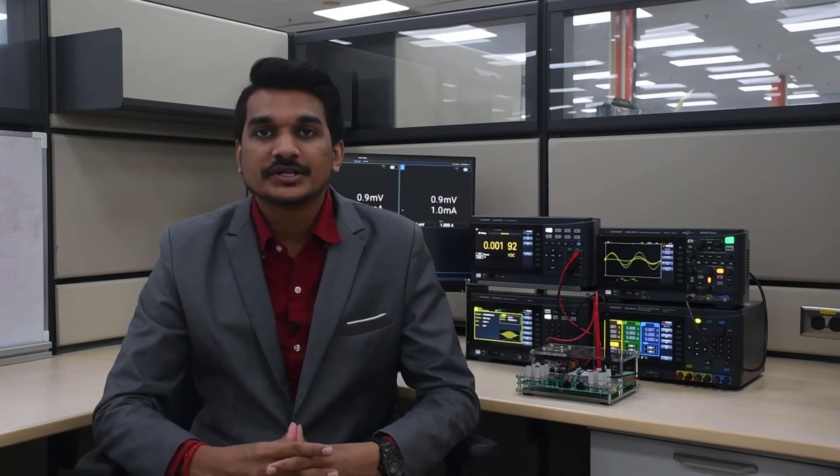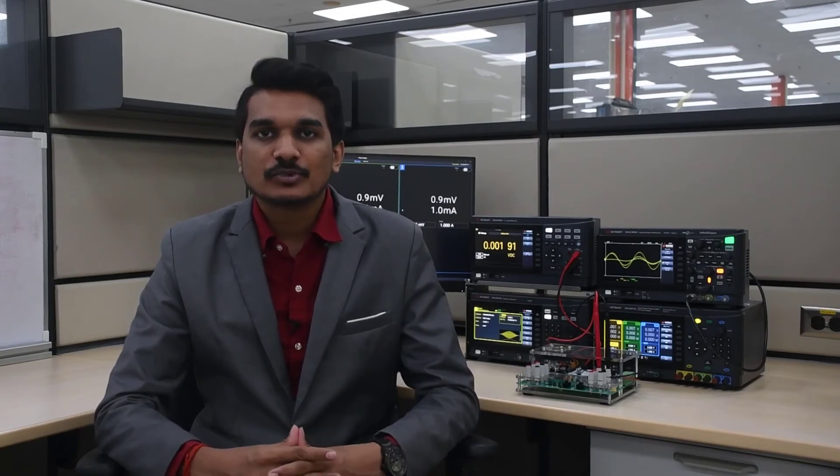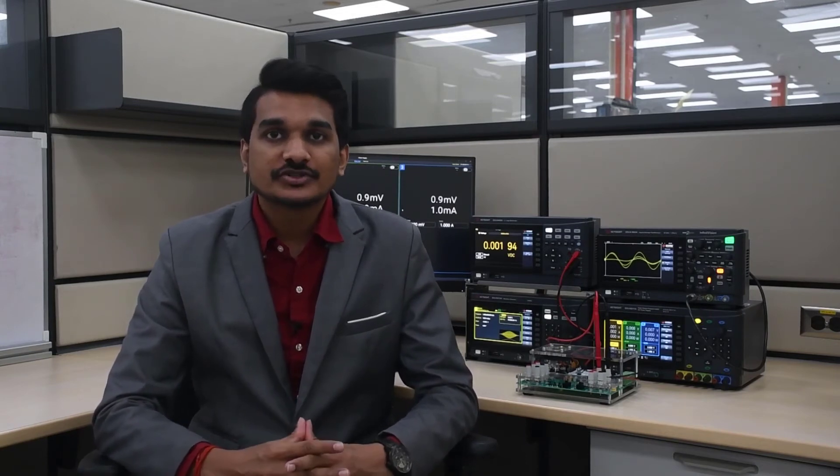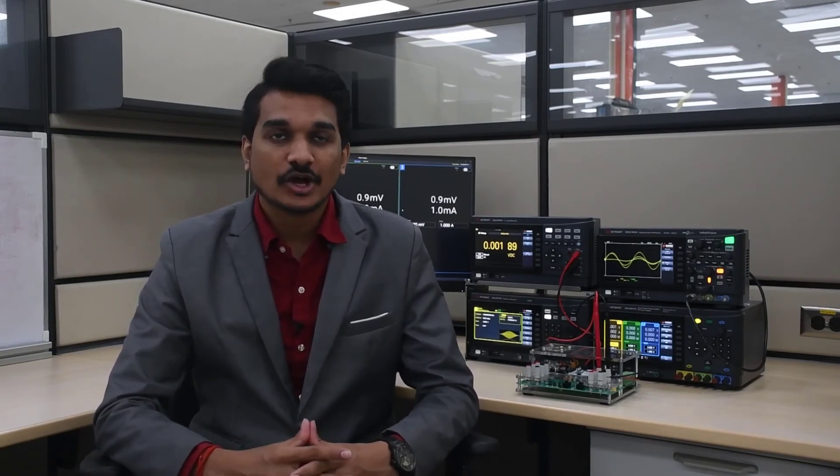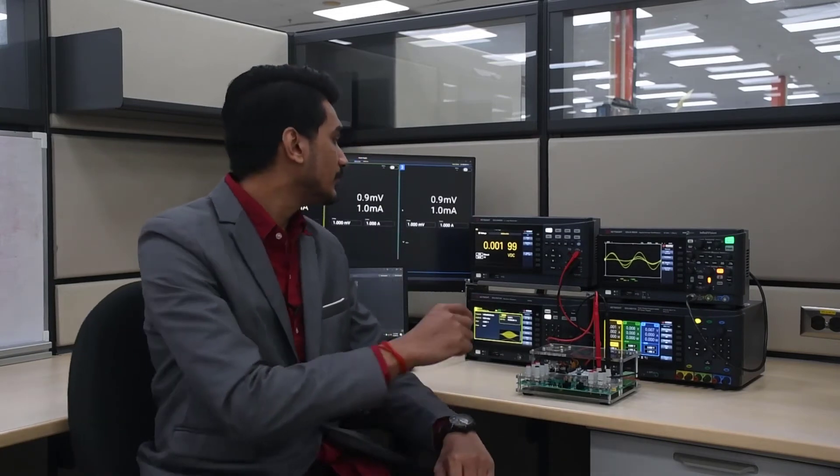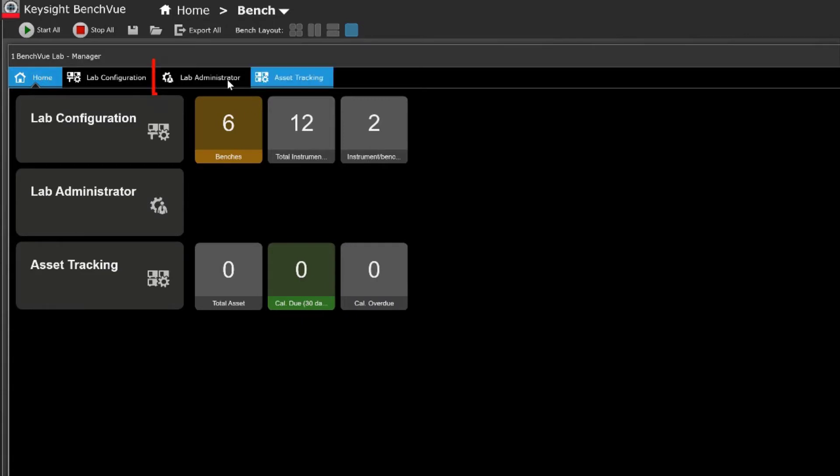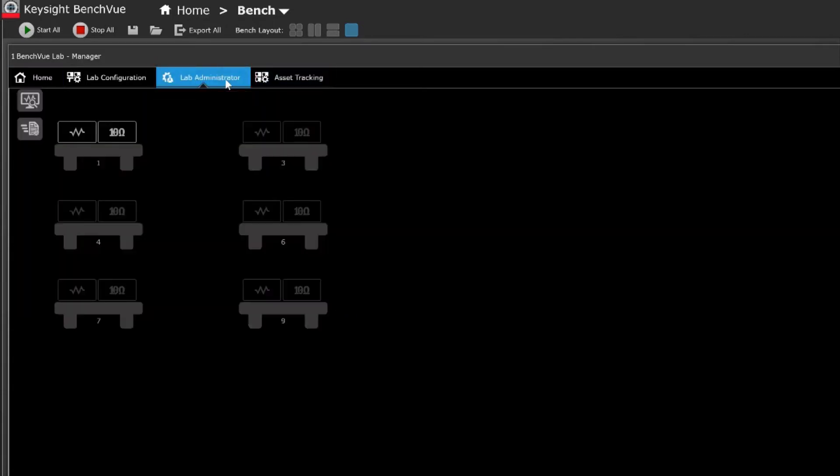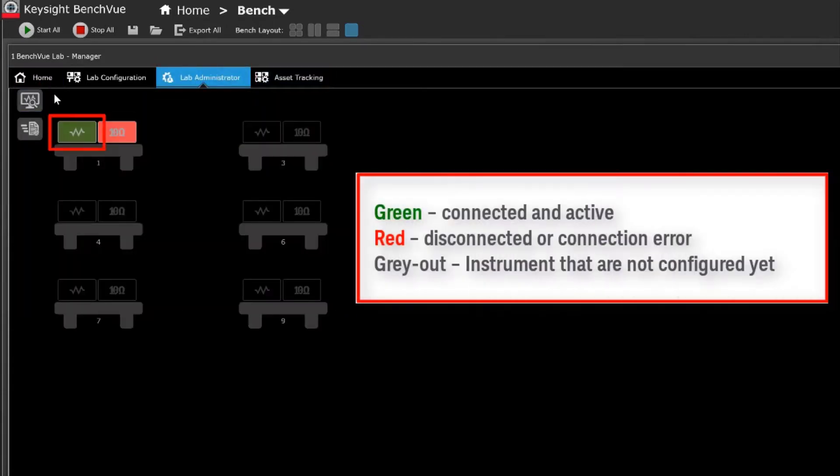With the lab administration feature, you can seamlessly connect to, manage, monitor and troubleshoot all the instruments within your lab, monitor connection statuses of all your bench instruments from a single viewpoint and troubleshoot accordingly if needed.